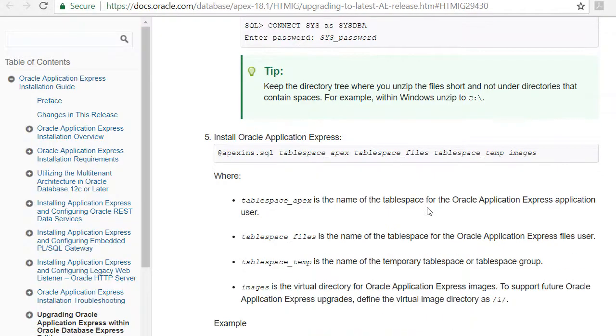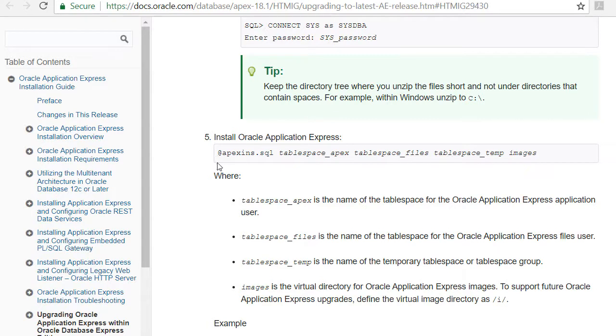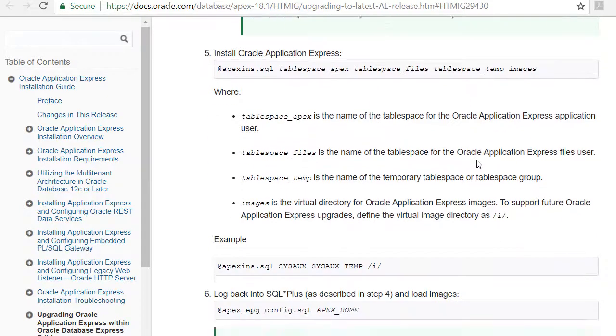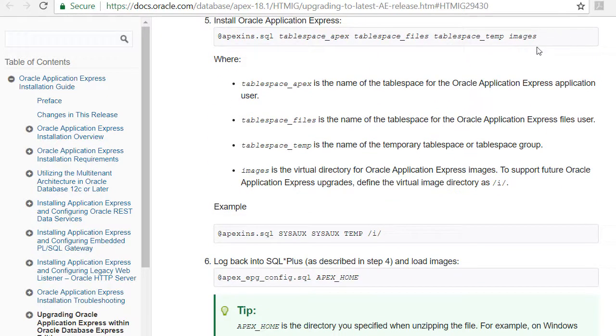Back at the instructions, what we need to do is run a script that's in that Apex folder. It's this right here, Apexins.sql. We will specify two tablespaces and a temporary tablespace and where the images will be stored for Apex.